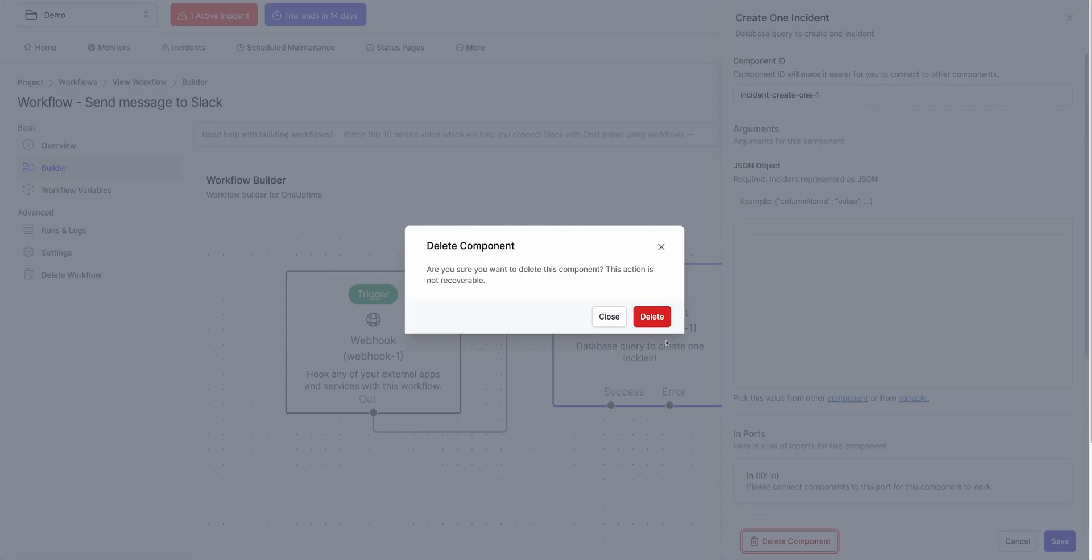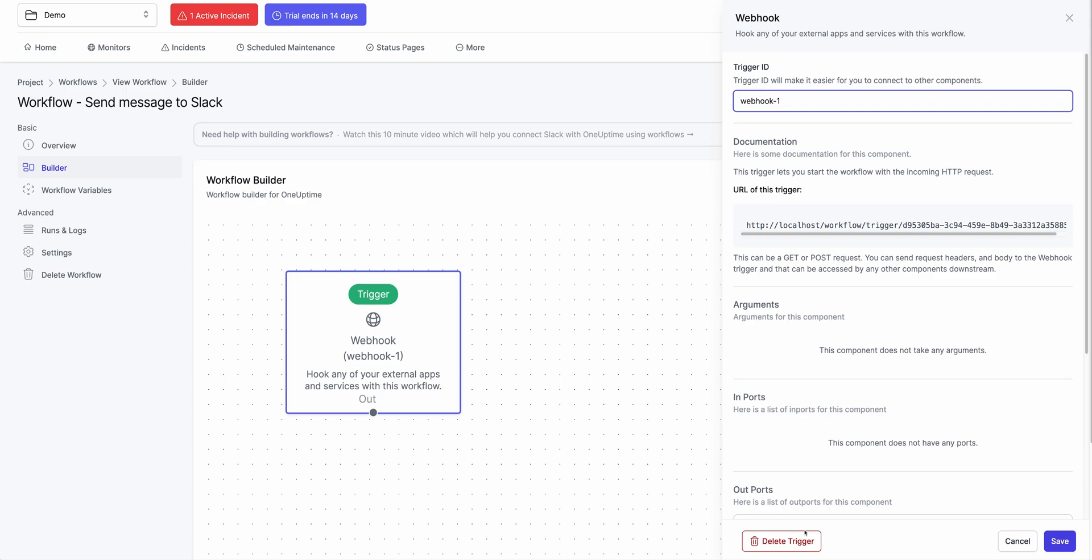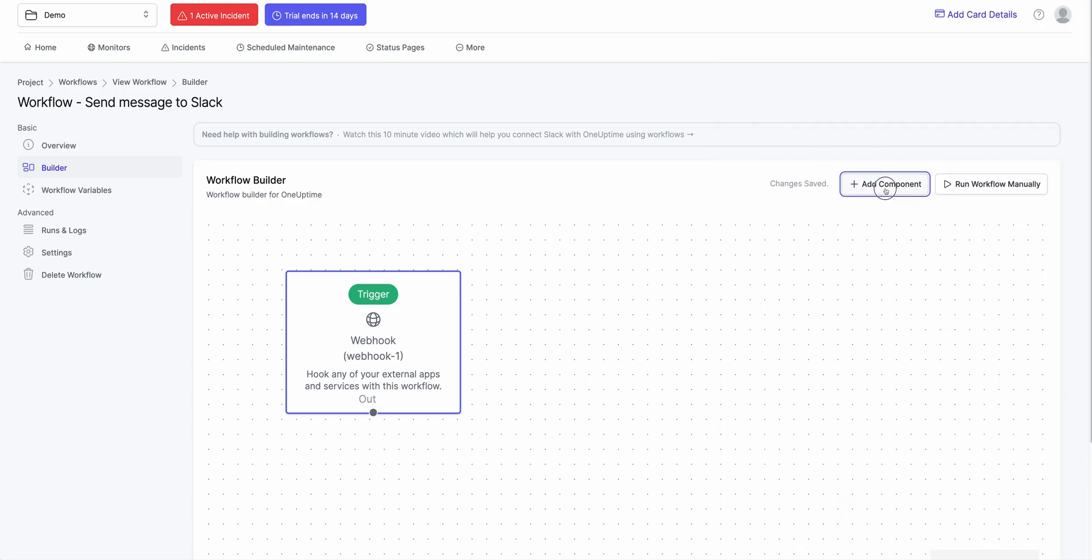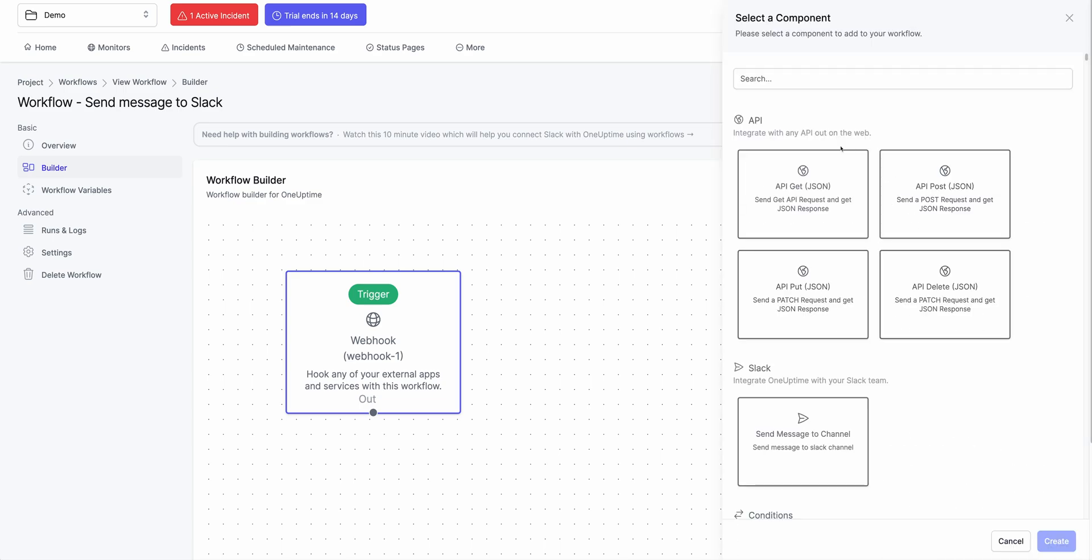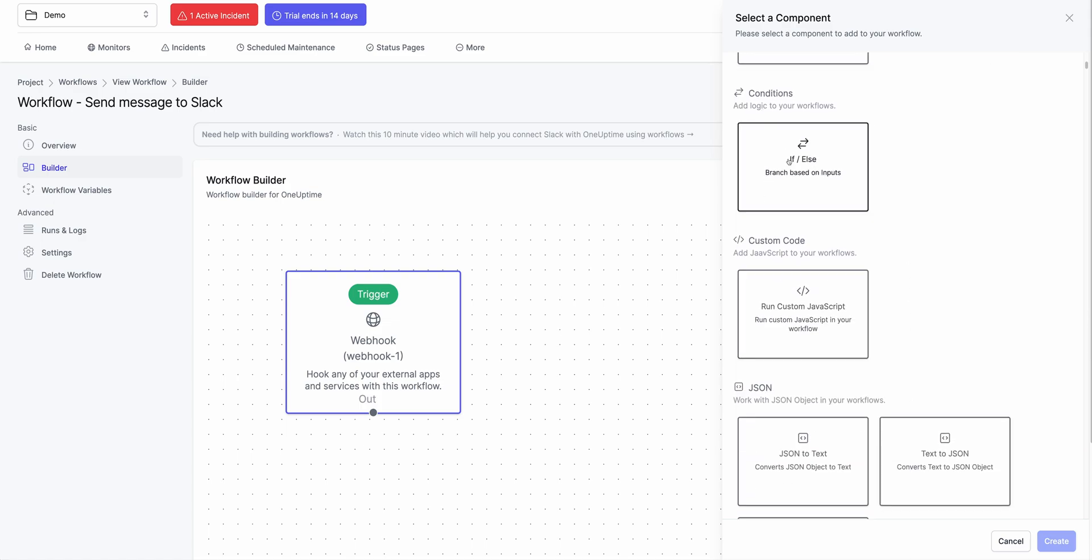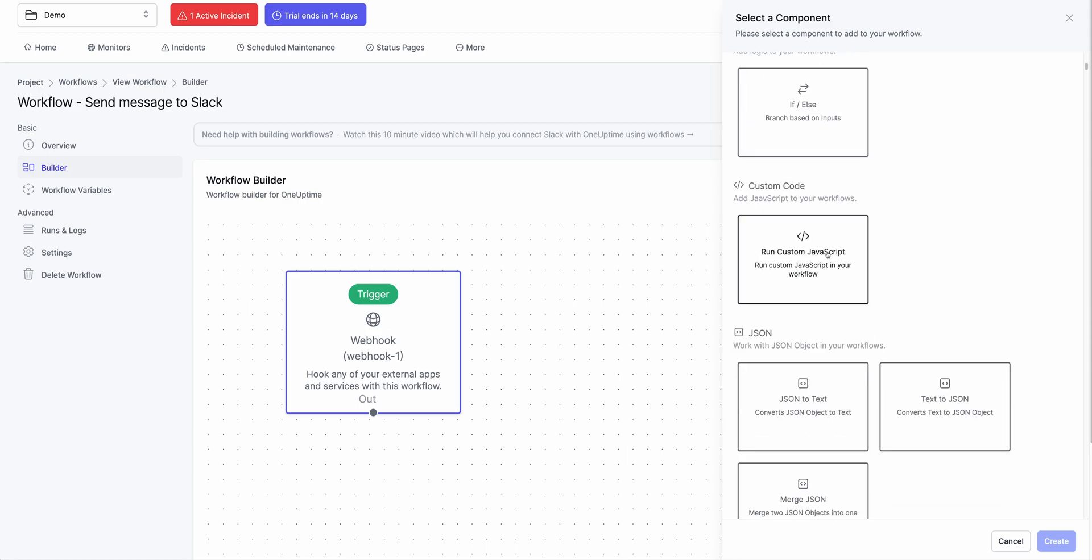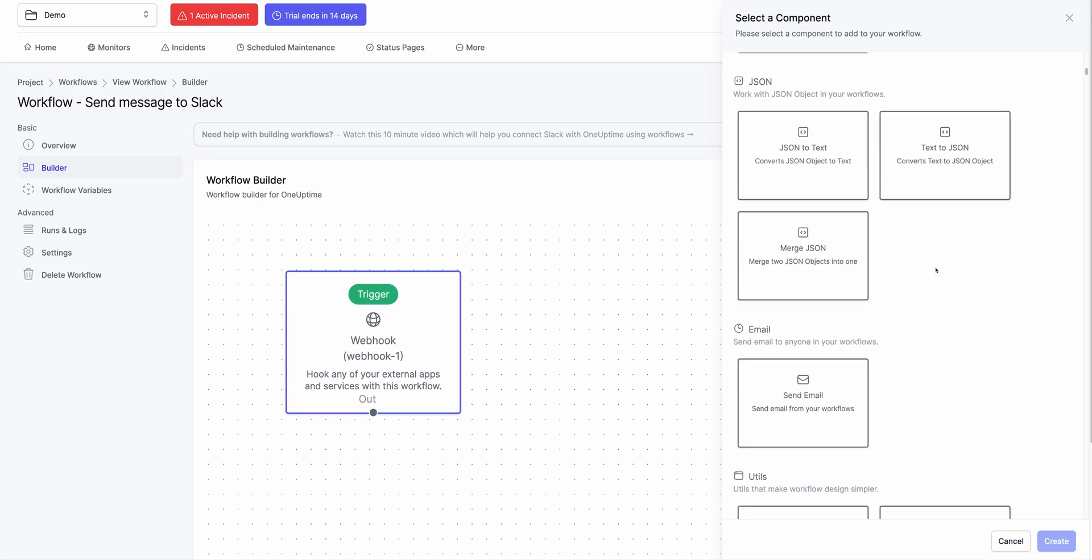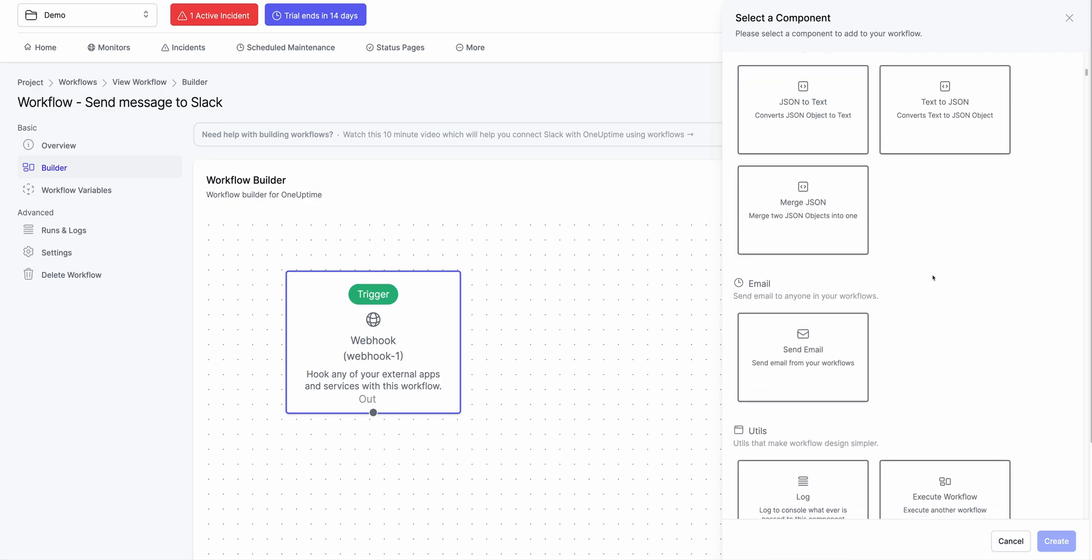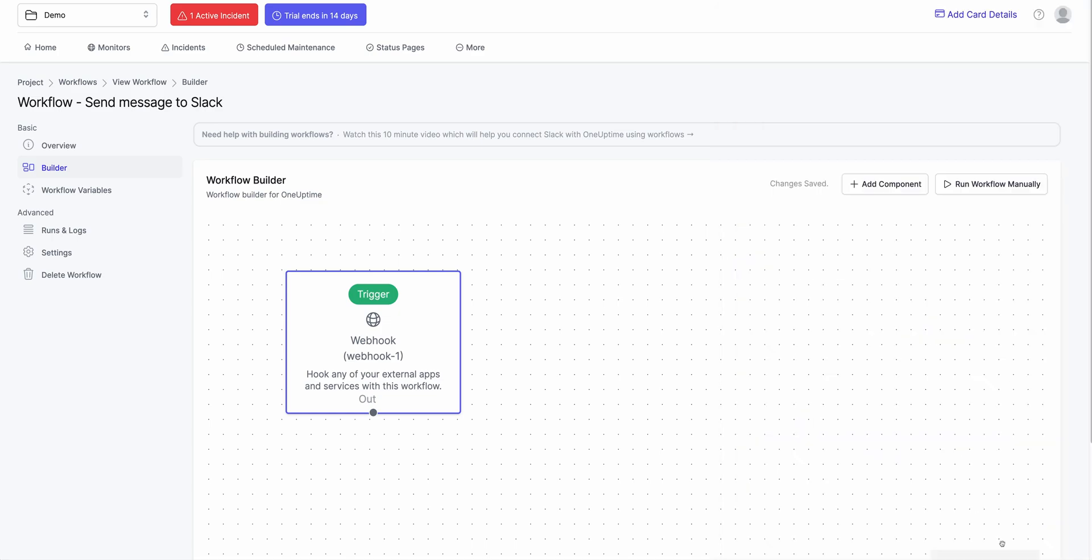We do loads of other things as well. So we could ping API, any external API you like. We could send an API request. You could do if else. So you could branch stuff. You could say if incident title doesn't have this value, ignore it. Otherwise do something. You could do JavaScript. You can run custom JavaScript and return things as well. So that is also possible. And you can do a whole bunch of other things. You can do JSON manipulation. You can do emails. You can do whole loads of other things.